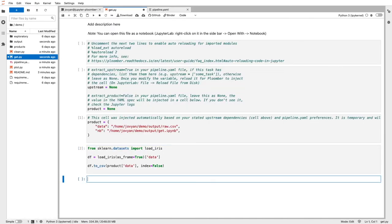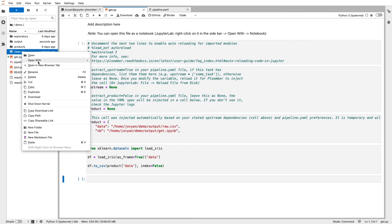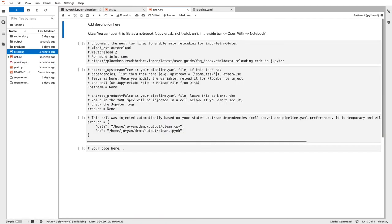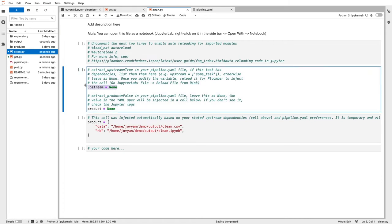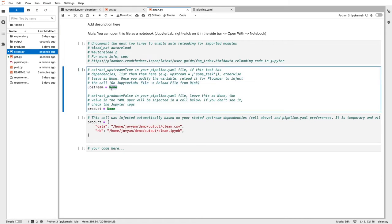Okay so let's go to the next task, clean.py. Let me do right-click, open with notebook. If I'm going to be cleaning my data, I need to load the output from get.py. So I'll edit this special upstream variable and say that I want to execute get.py first. I could have more dependencies, but in this case I only have one.